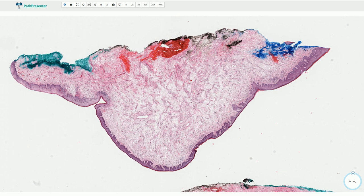It is usually a large lesion. It is slow growing but it is associated with a locally destructive and infiltrative type of growth.